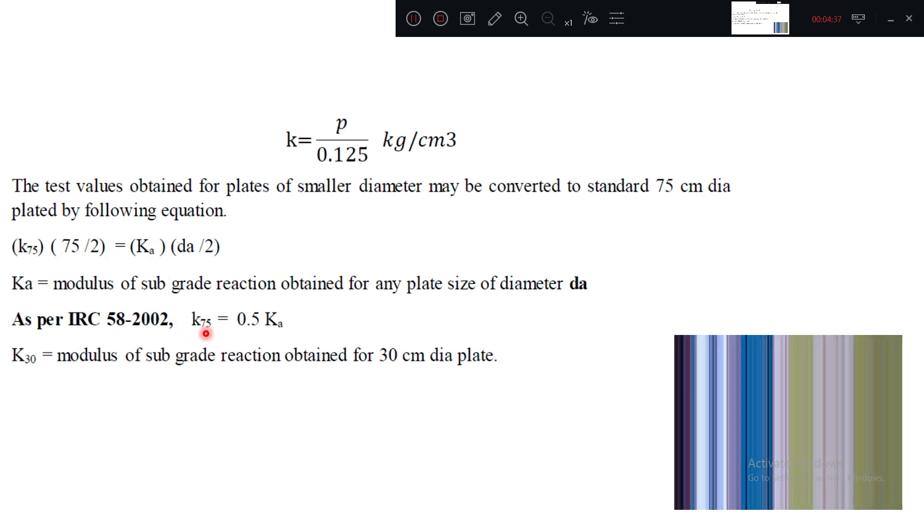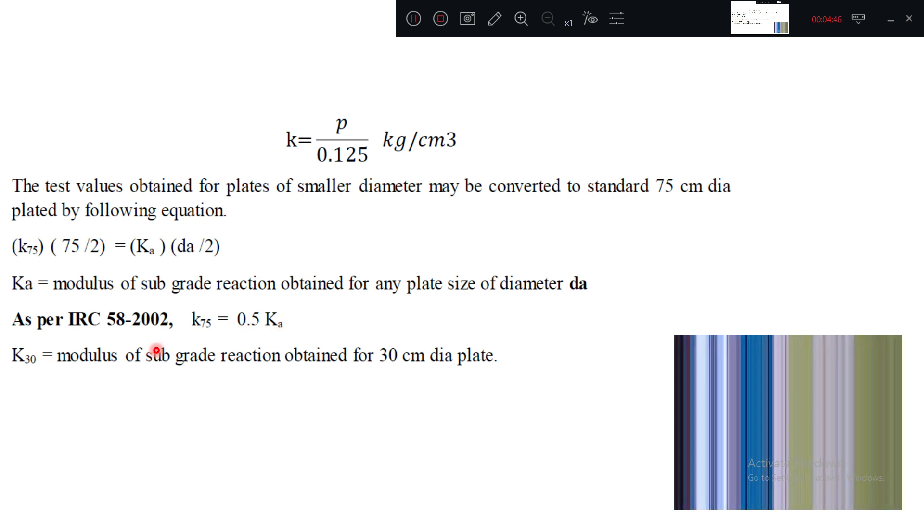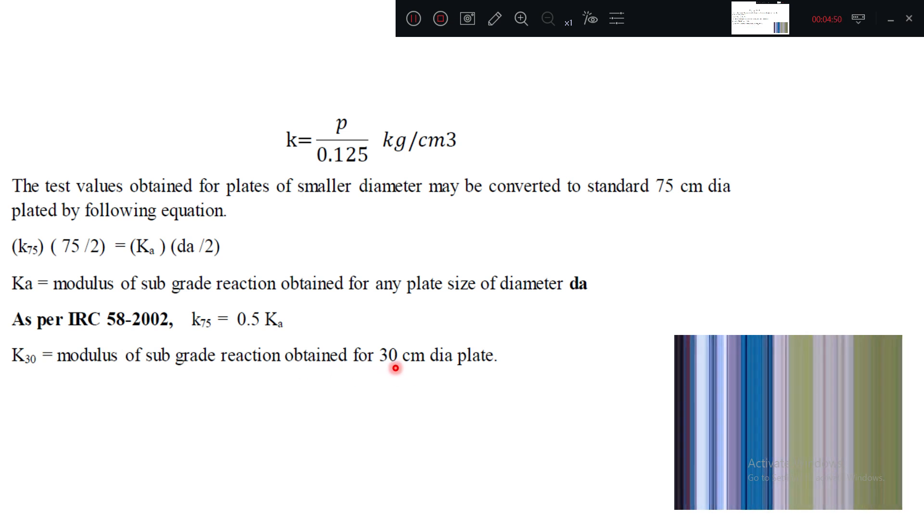Generally K75 equal to 0.5 of K30. This should be K30, there is a small mistake while typing. So this is 0.5 times K30. K30 is the modulus of subgrade reaction obtained for 30 centimeter dia plate.